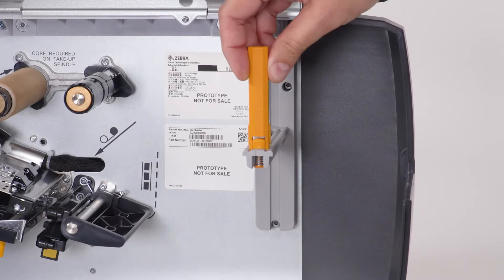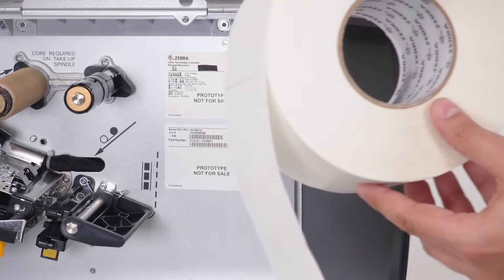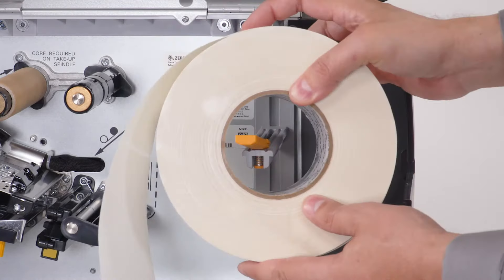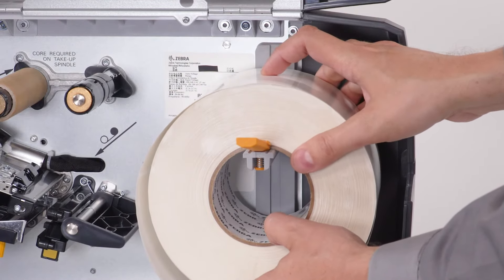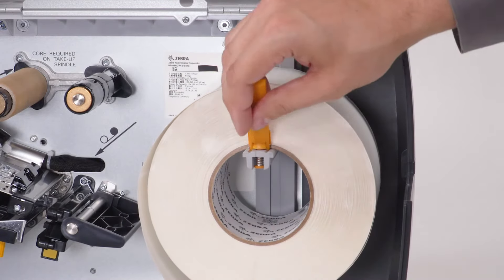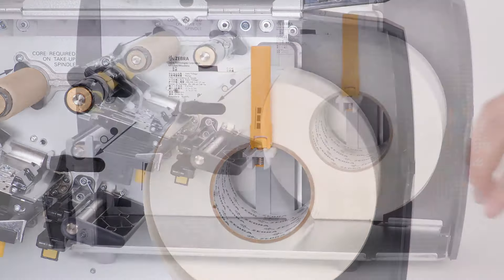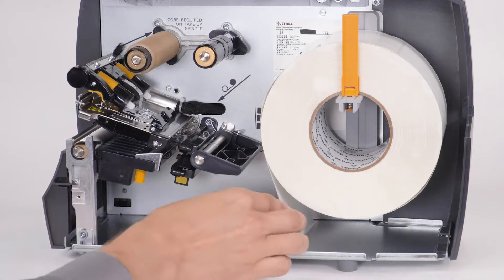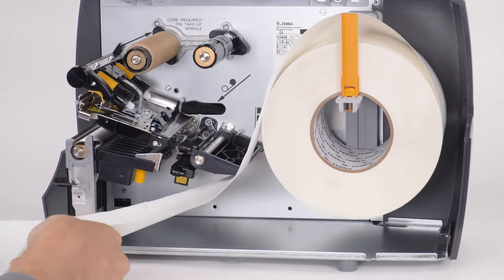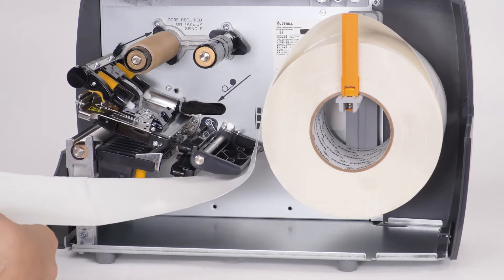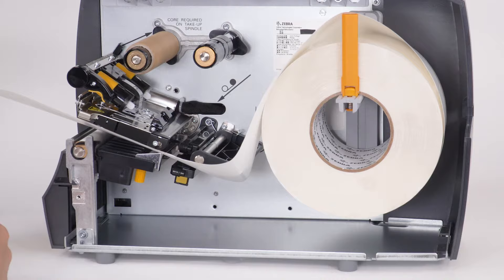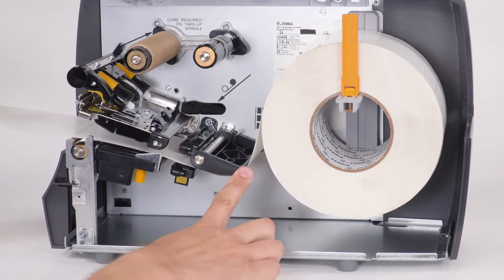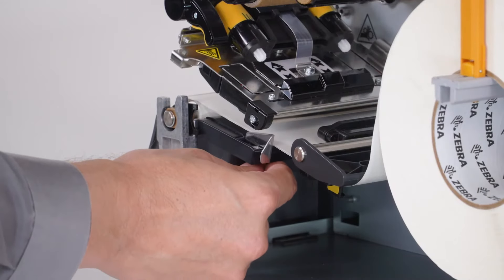Slide the media guide out. Place a roll of media on the media supply hanger. Push the media roll back. Feed the media under the dancer assembly, through the media sensor, and under the print head. Slide the media guide in.